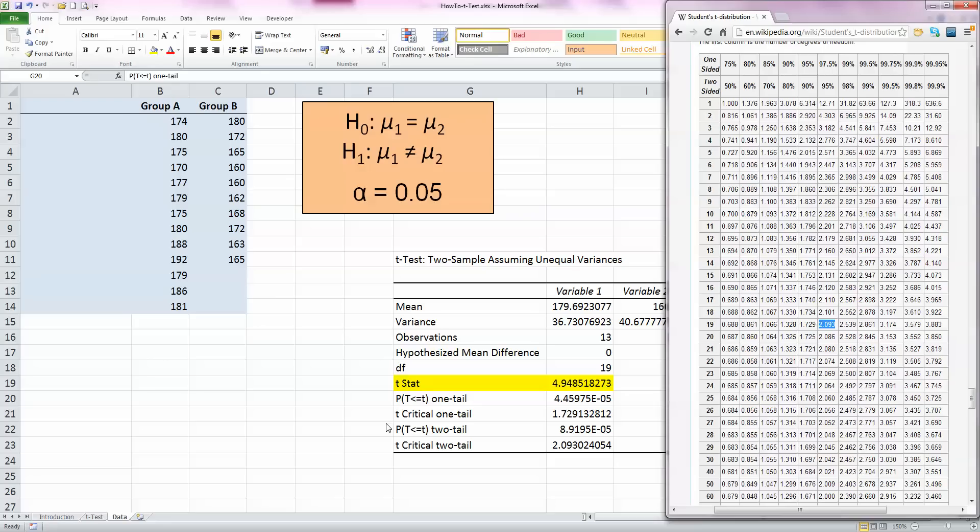Therefore, it falls into the reject region in our t-distribution, and we can reject, in this case, the null hypothesis that the two means are the same. In other words, we are saying that there is a difference statistically between group A and group B.